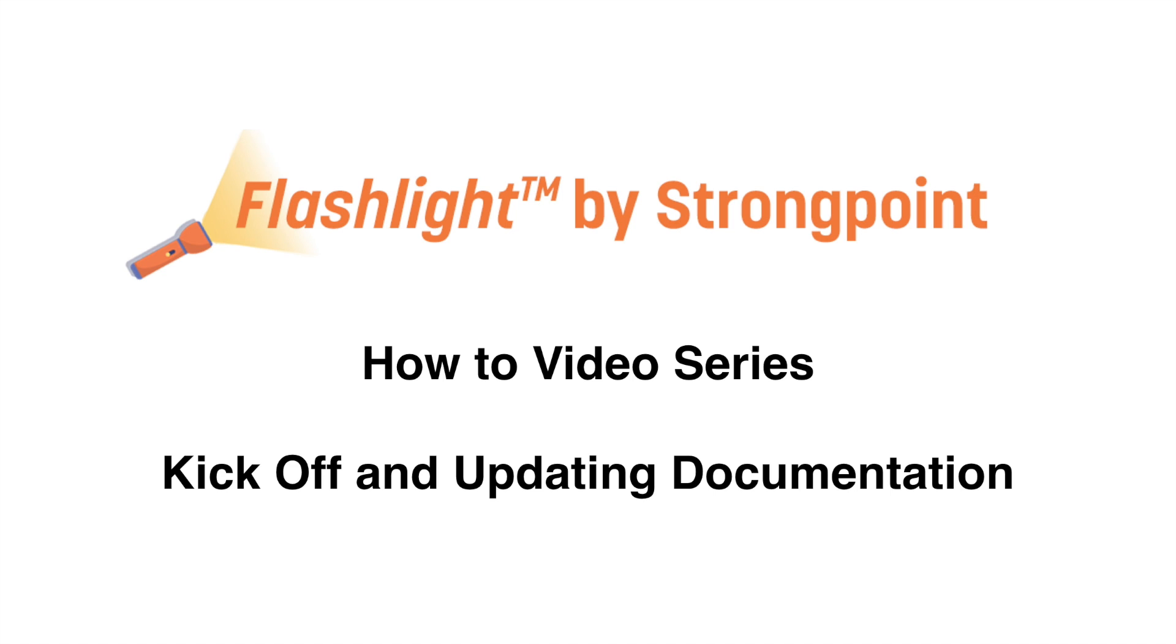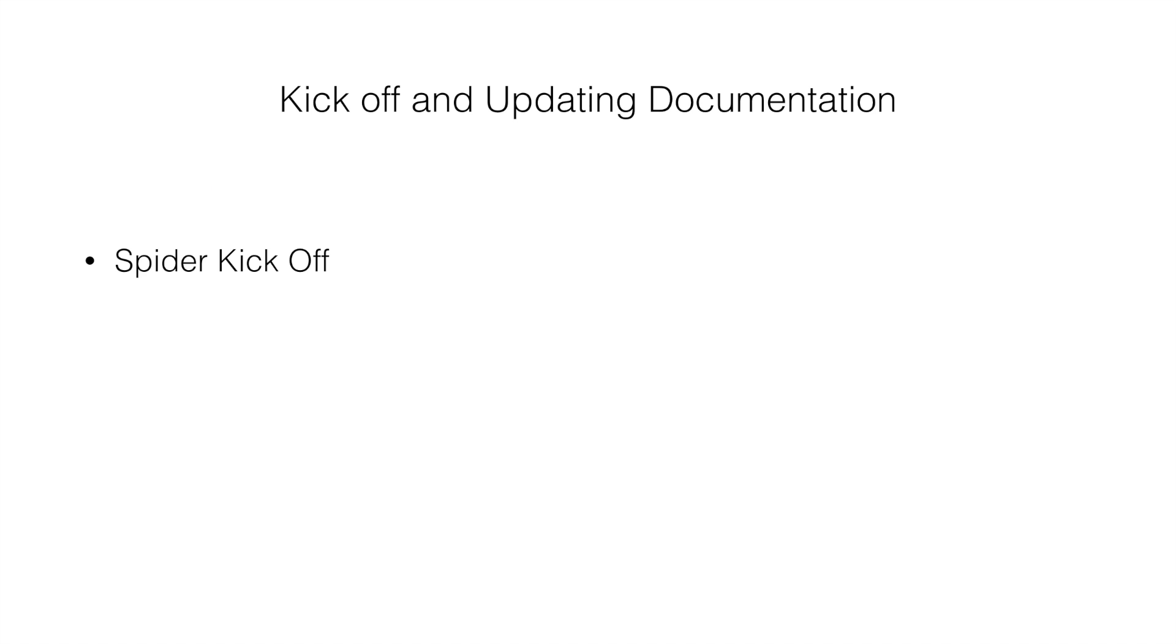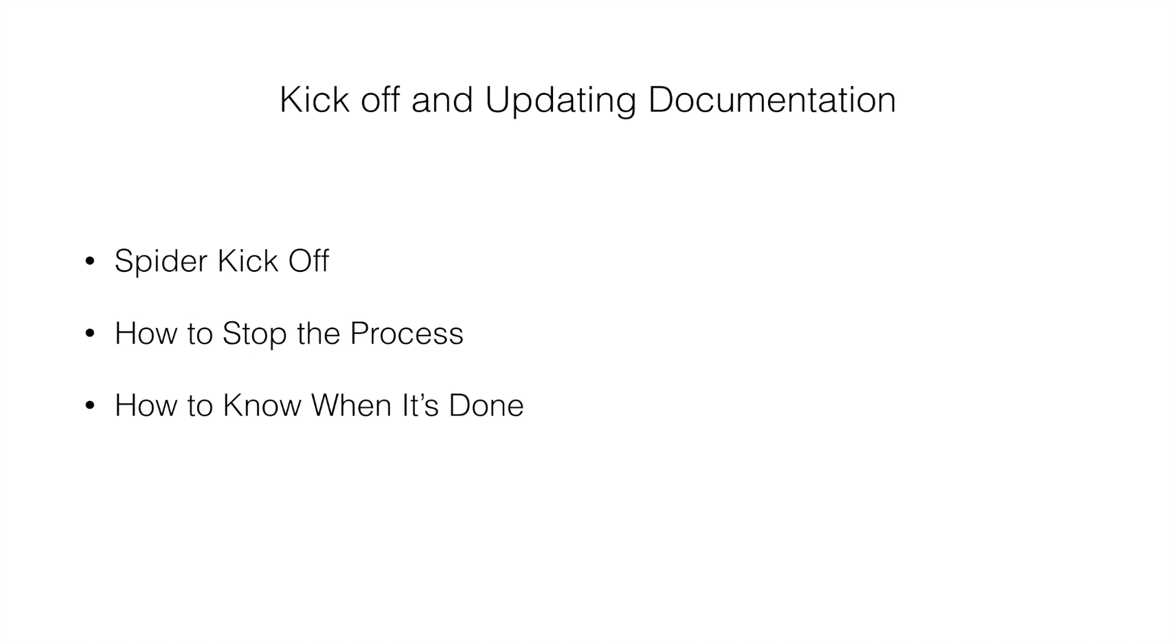Welcome to Flashlight by Strongpoint. In this video we will cover how to kick off your initial spider to document your account, how to stop the process if you need to, how you know when your spider is complete, and how to keep your documentation up-to-date.